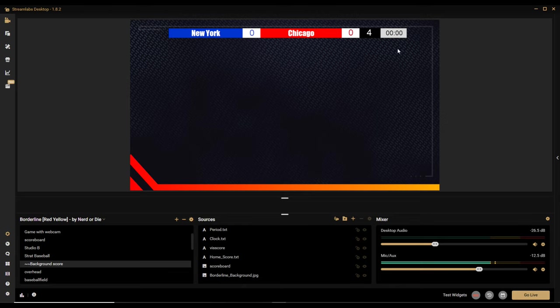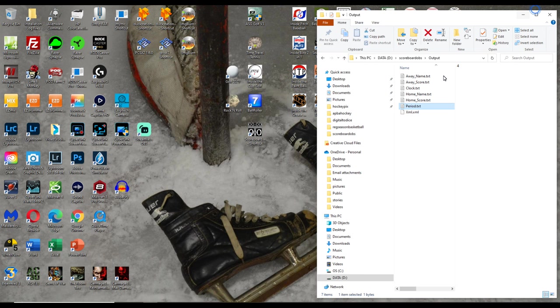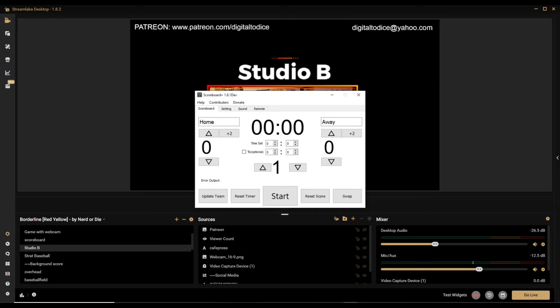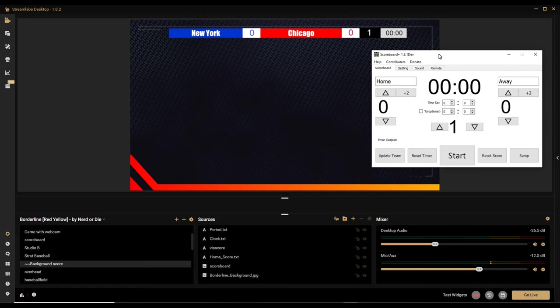So now we have our graphics and scores all set up. How do you get the scores to change? You run the scoreboard program. Let me bring it up. This is the program you'll run alongside OBS. When you change something here, it rewrites the text file, which updates the scoreboard. Let's set the time — we'll put 20 minutes on the clock. If home scores a goal, it goes to one.